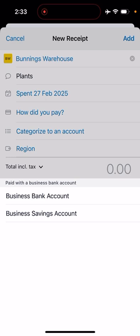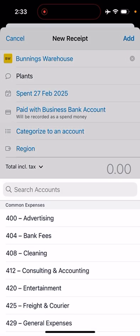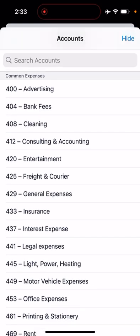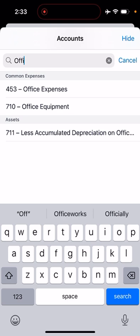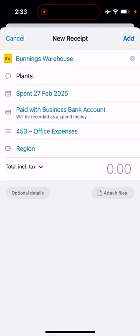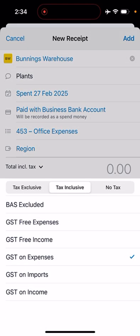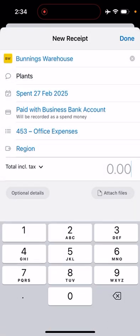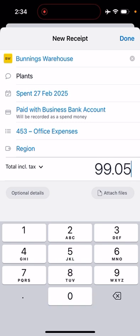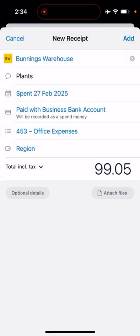We'll just click business bank account for this one. It was plants for the office, so we're going to do office expenses. Leave the region blank. You could obviously change this to GST-free expenses if it's something that doesn't have GST, so just make sure of that.